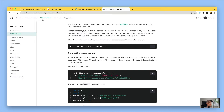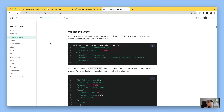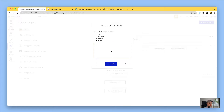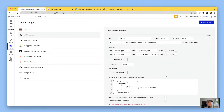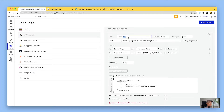Go to the API reference within platform.openai.com and go down to 'Making requests', then copy the curl example they have there. It shows the URL and a load of other details. Copy that, go back here, paste it, and click import. That will create this API call for me.